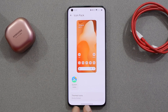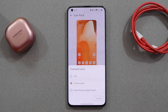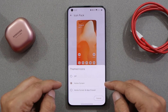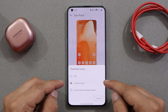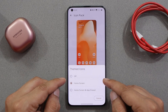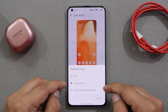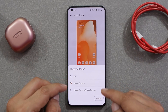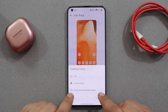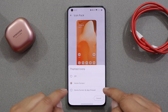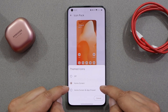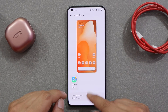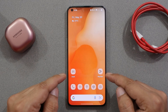In the icon pack section, here we have the main thing: themed icons. For this you need to have the Lawnicon app installed before choosing this option — if you haven't installed that APK you won't get the option. The good part is you can also apply themed icons on the home screen and the app drawer too.